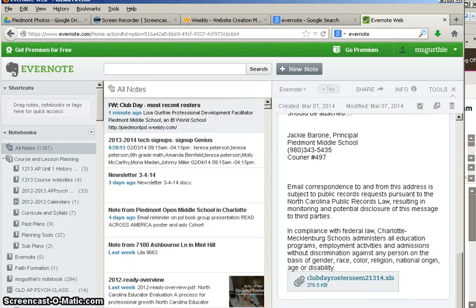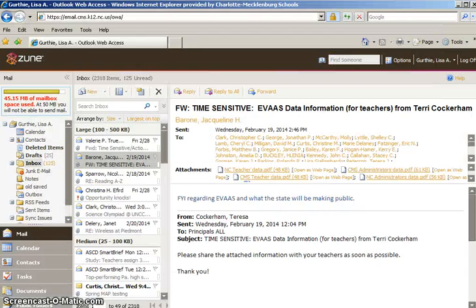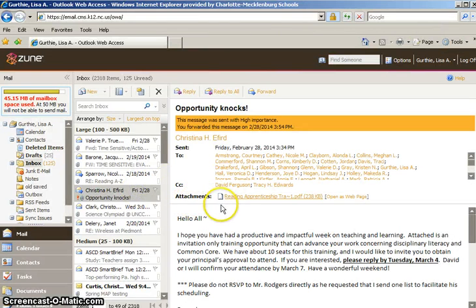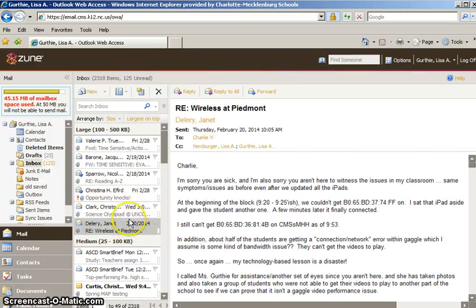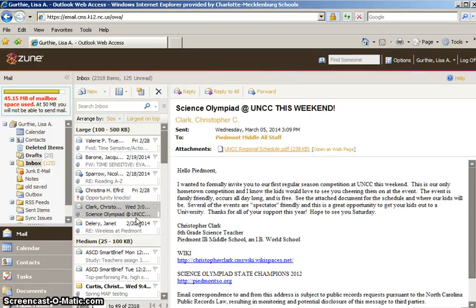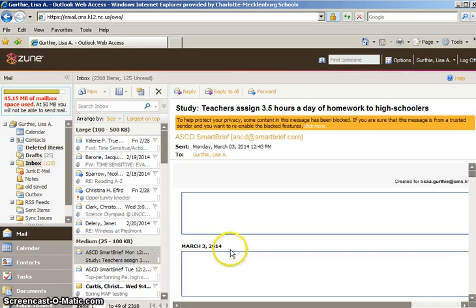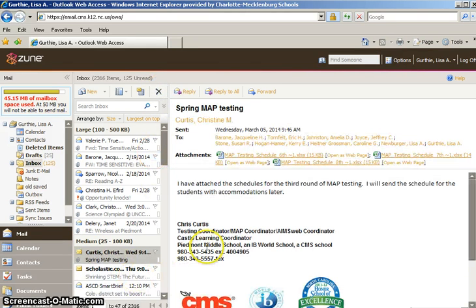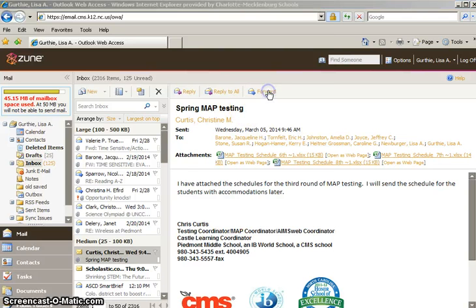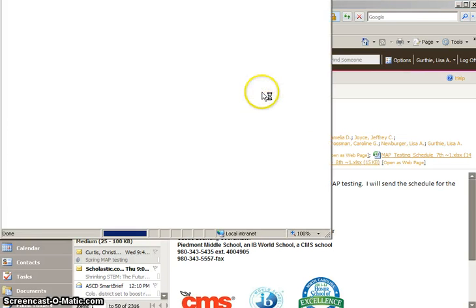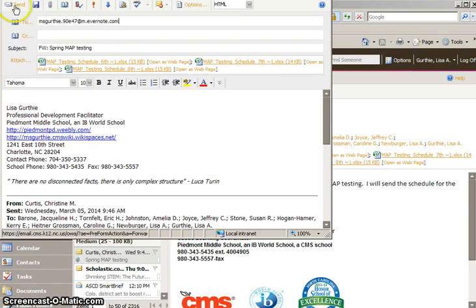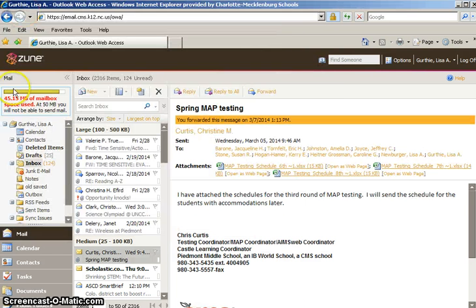There's another thing you can do so let's go back to our almost full email and see what else I can share. So I don't need these ASTD smart briefs so I can get rid of those. And let's say that I definitely want Miss Curtis's spring map testing so I'm going to forward this to myself and this is how I got that club day over there. I have an email address for Evernote and all I do is just send it to myself.